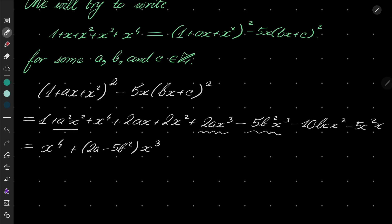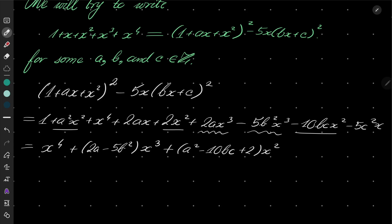Now let's group the terms together in increasing order. For x to the fourth: just 1. For x cubed: 2ax minus 5b squared x cubed. For x squared: a squared x squared plus 2x squared minus 10bcx squared, giving a squared minus 10bc plus 2, times x squared. For x: 2ax minus 5c squared x. And finally the constant 1.